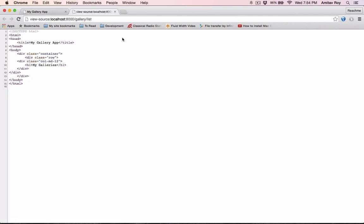Okay, so our source code is coming. We have the HTML5 markup, we have the container, inside the container the row column MD and then the my gallery.